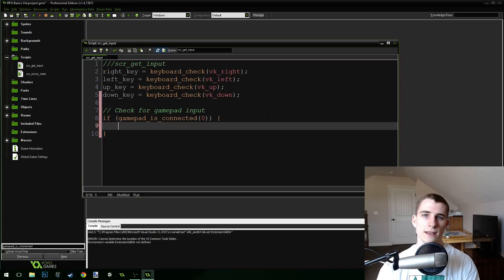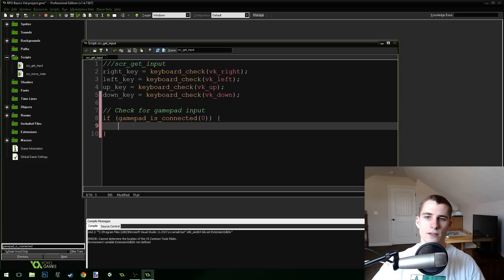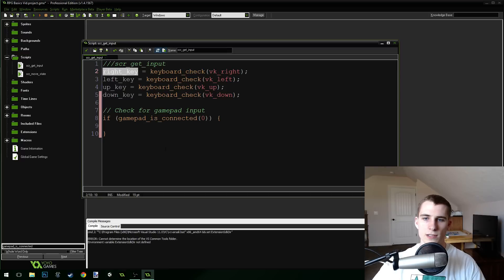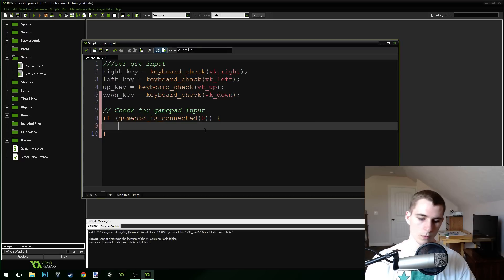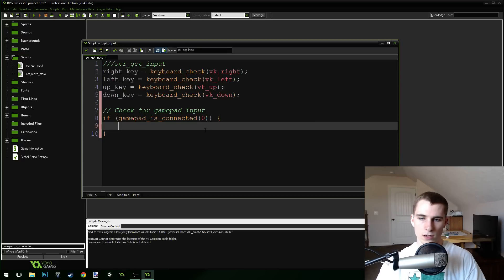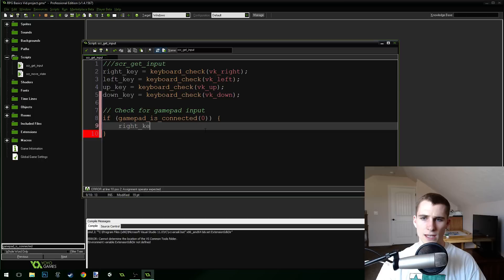We need to get the input from the gamepad and assign it to these variables like we did before. So we're going to do: right_key equals gamepad...